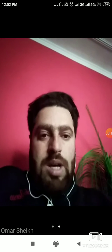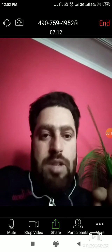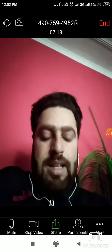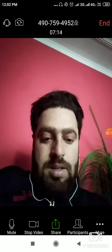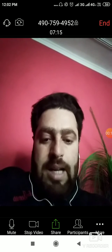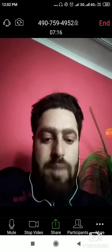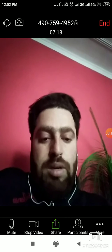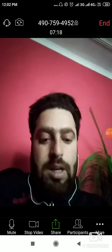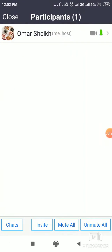In the Zoom app, you need to have a slight touch on the screen. Then there are options at the bottom: mute, stop video, share, and participants. You need to click on participants. When you click on participants, there are four options showing at the bottom: chats, invite, mute all, and unmute all.